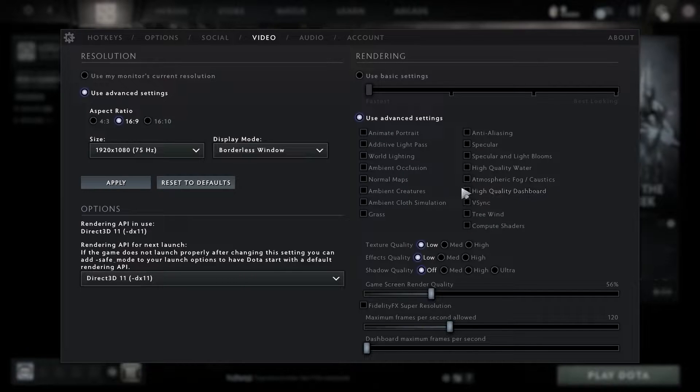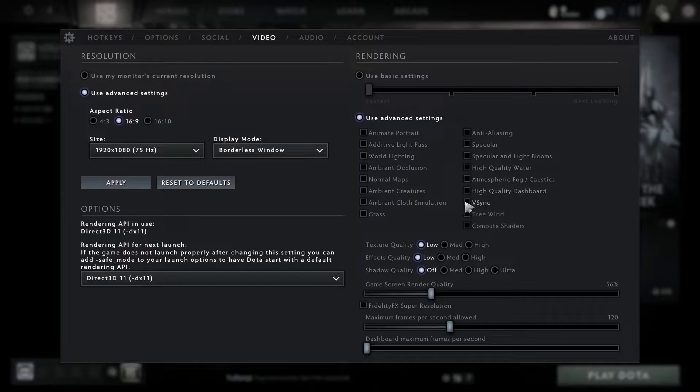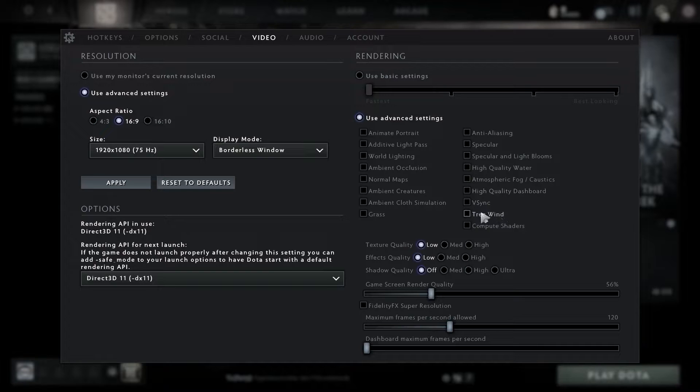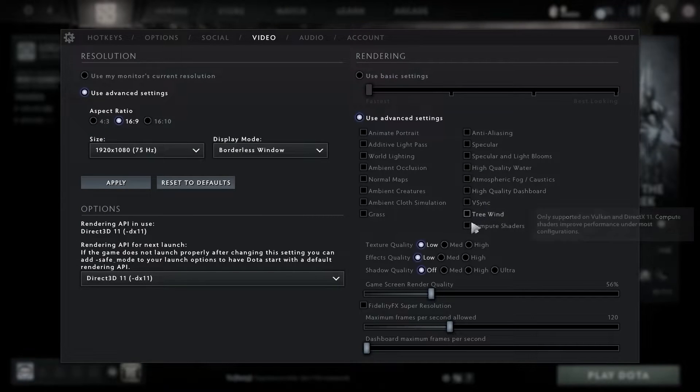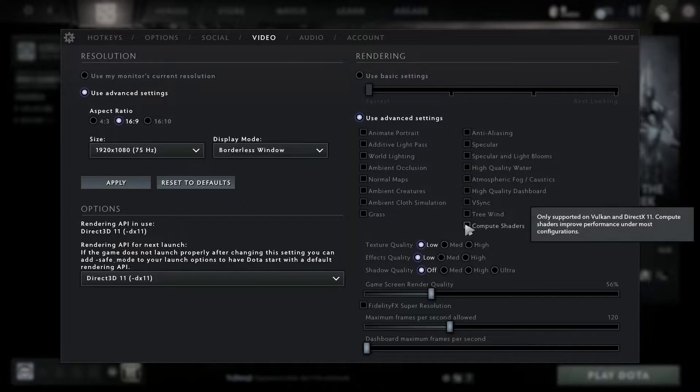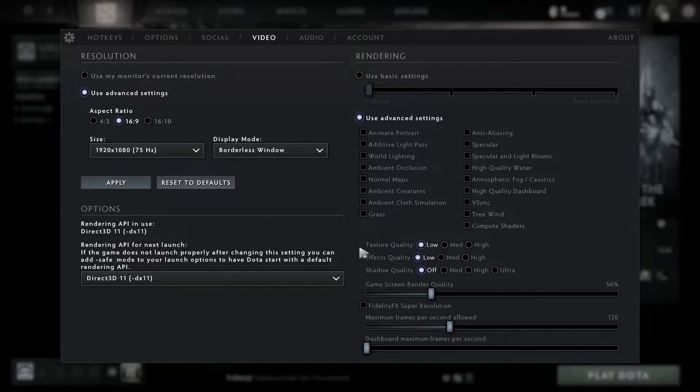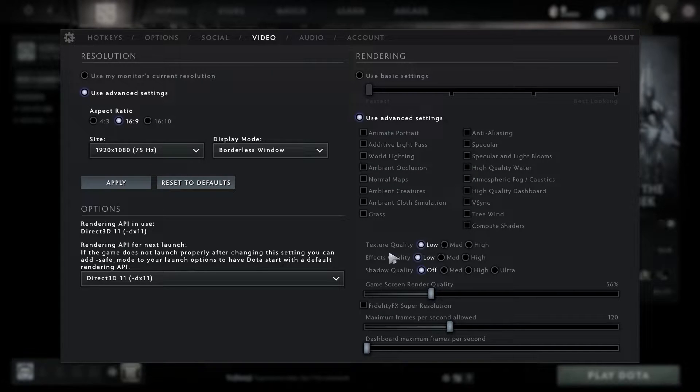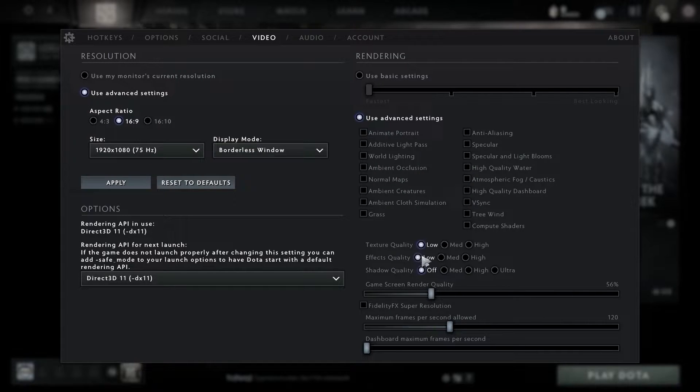Texture quality, select low. Effects quality, select low. Shadows quality, select low.